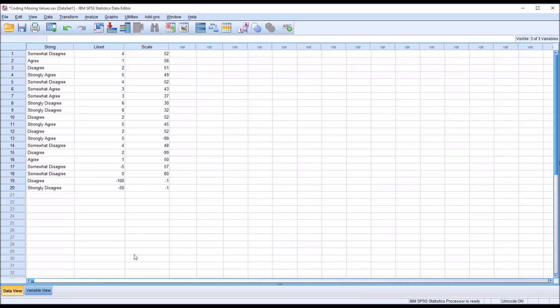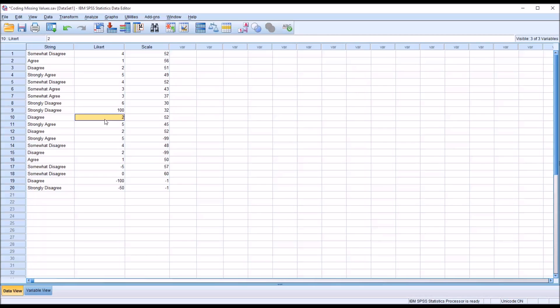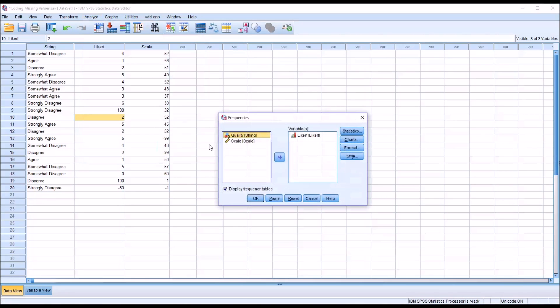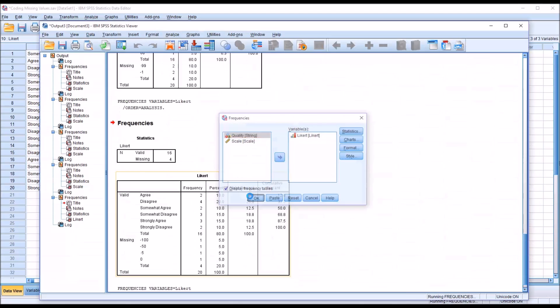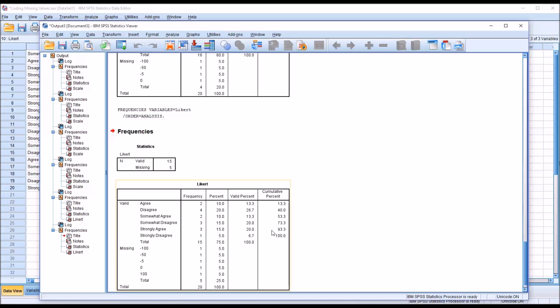So if I were to change, say this strongly disagree value here, this is a 6, I'll change that to 100. We would expect to see now 5 missing values. And if I go to frequencies, rerun the same analysis, we do have 5 missing values, and they are the ones that we would expect. So that's how you use the low to high and the plus 1 discrete variable feature.